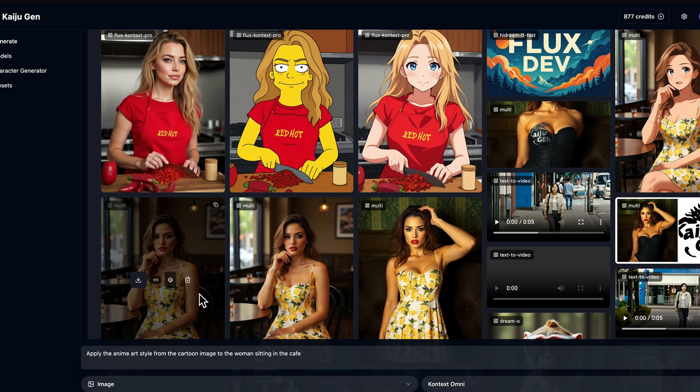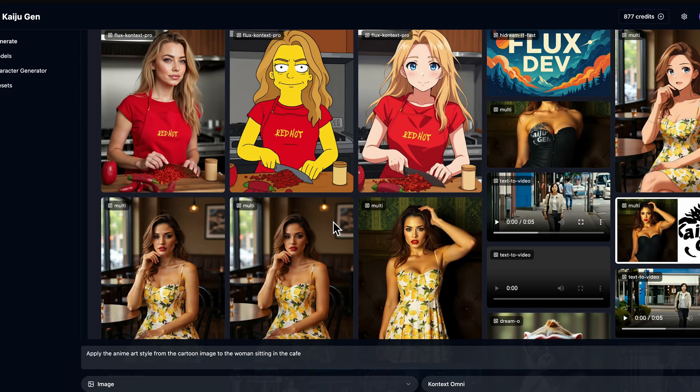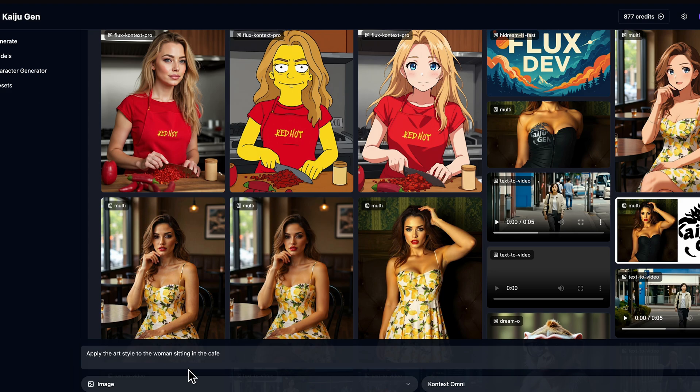If you just put 'apply the anime art style,' you'll get pretty much the same image — I got this. If you look at the prompts for this one, this was my first attempt: 'Apply the art style to the woman sitting in the cafe.' It wasn't explicit enough.